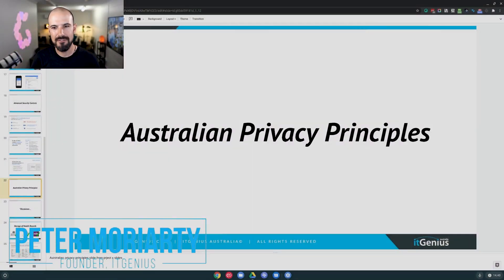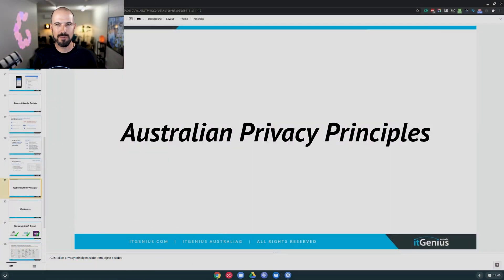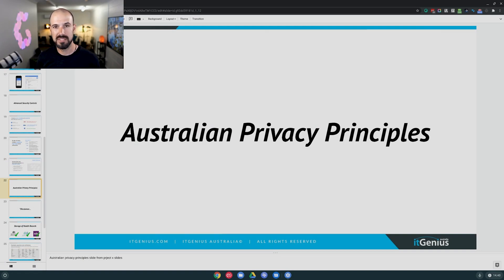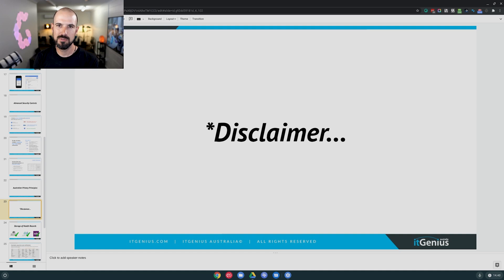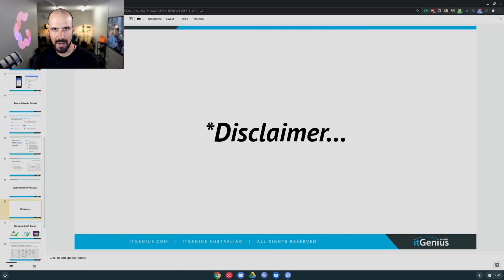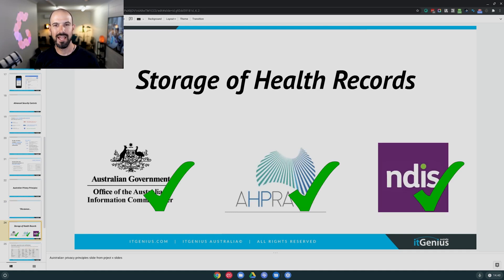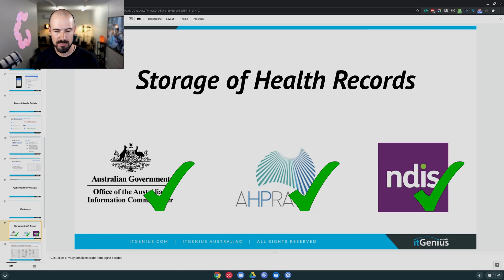In Australia, we have Australian Privacy Principles, which basically dictate how you need to interact with your technology in order to keep your customer's data compliant. I have an important disclaimer: I'm not a lawyer, so your responsibility to make sure that you are compliant with the privacy principles of the country that you are in comes down to you. But we have been advised that G Suite is compliant with everything needed to meet Australian Privacy Principles.